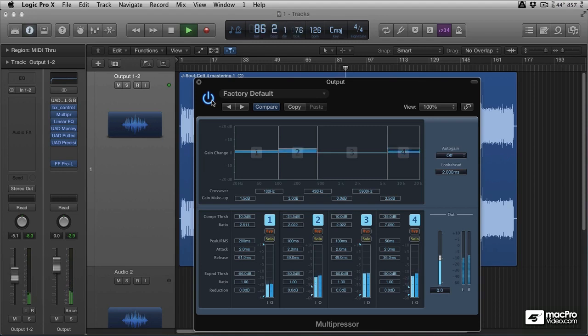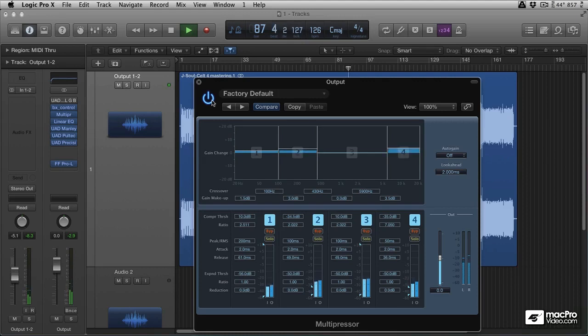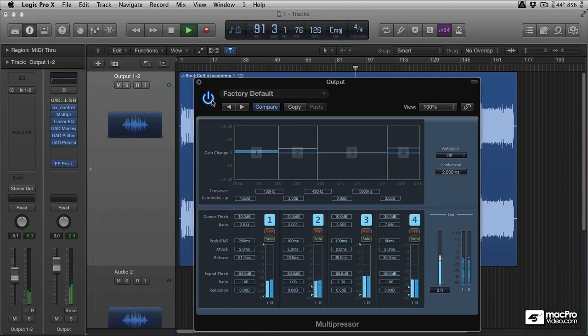And I think this works really well. And this is essentially dynamic equalization. Try it out with the Logic Multi-Pressor and see how you can enhance your mixes.